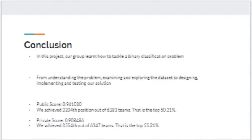In conclusion, our group learned how to tackle a binary classification problem on Kaggle. We developed an approach of understanding the problem, examining and exploring the dataset, designing a solution, implementing it, and testing the solution. This approach helped us achieve a public score of 0.941030 — top 50% — and a private score of 0.908486 — top 55%. Thank you for your attention, and stay well and stay safe.